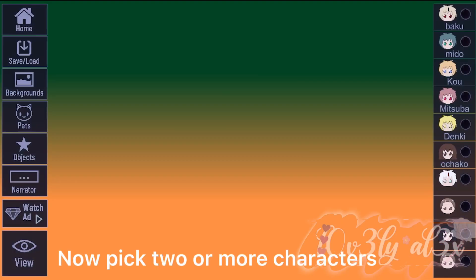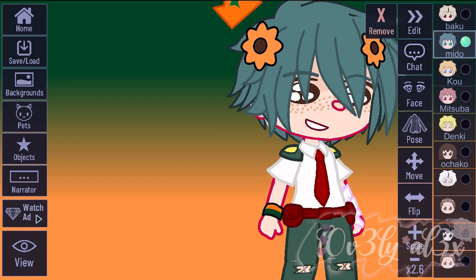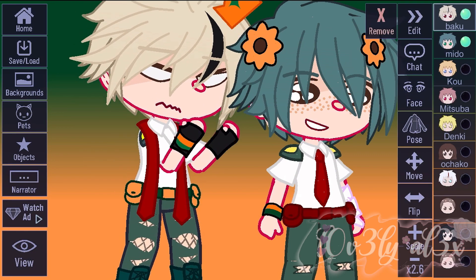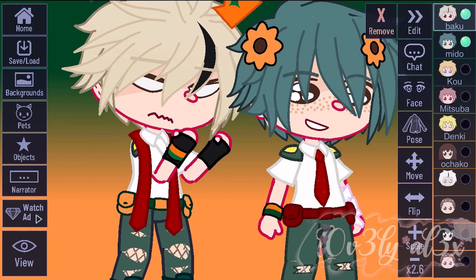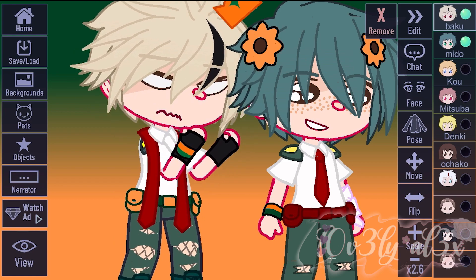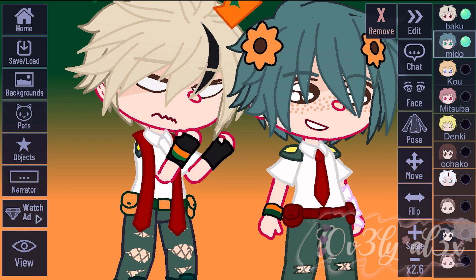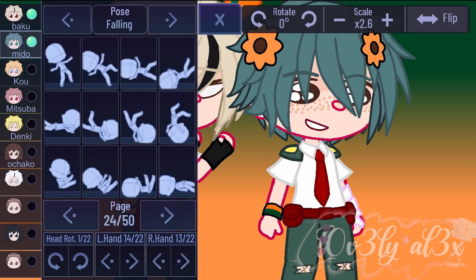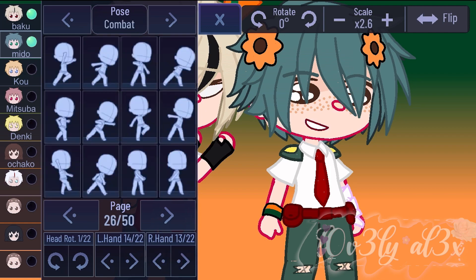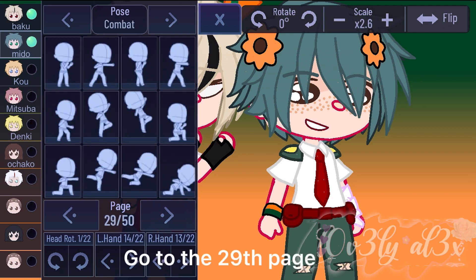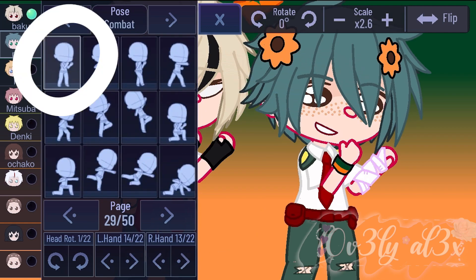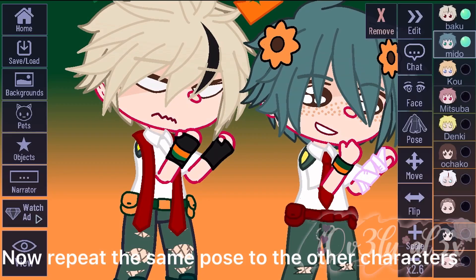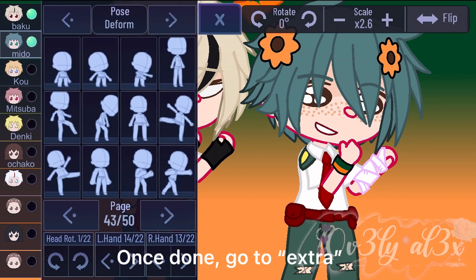Now pick two or more characters. Go to combat. Go to the 29th page. Now repeat the same pose to the other characters.